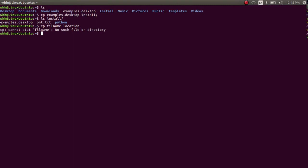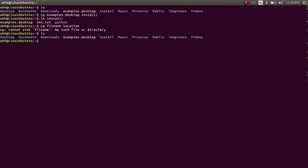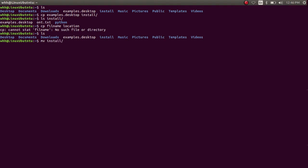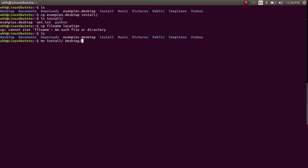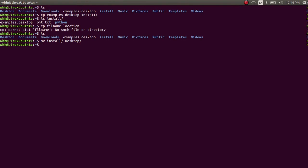Let me show you an example. Suppose I want to move my install directory to my desktop directory. So I have to use mv, then the folder name which I want to move, and then the location where I want to move it, and hit enter.